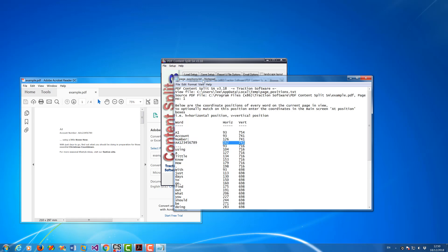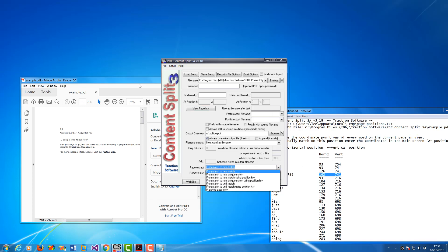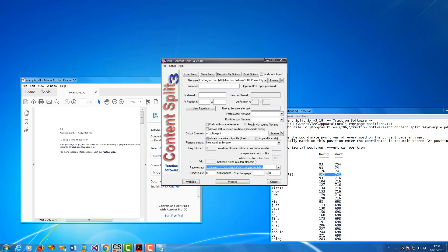That's the position on the PDF page, so that's the number I want to take. I want to put in those two numbers in the HV match — as you can see they're grayed out at the moment. Now to use those, go to 'Page Extract'.